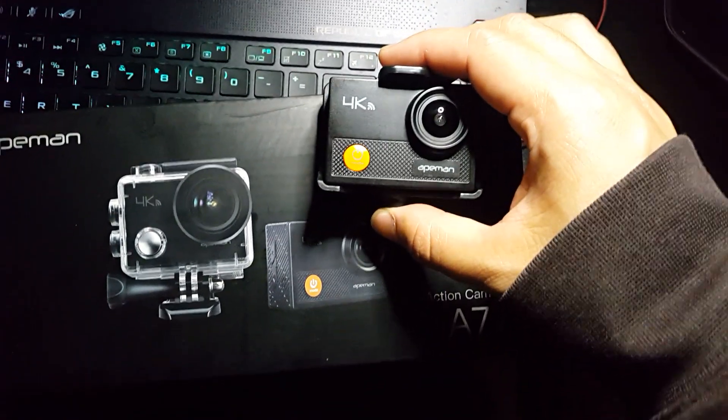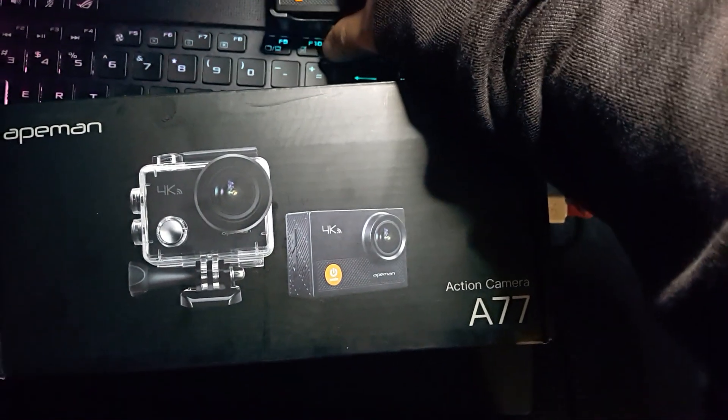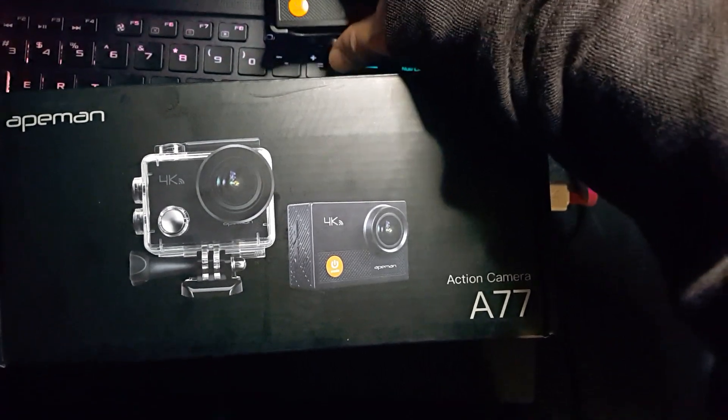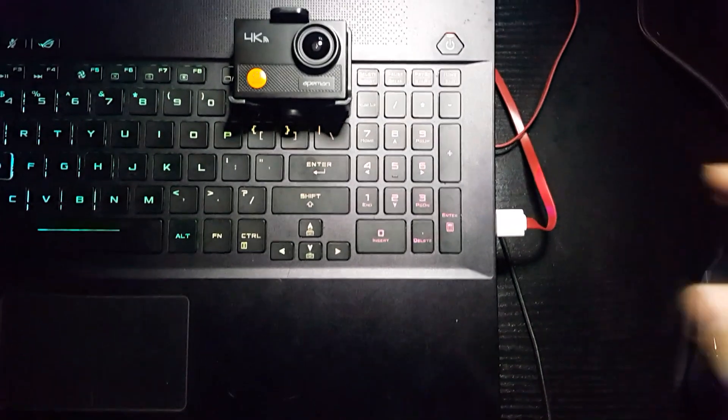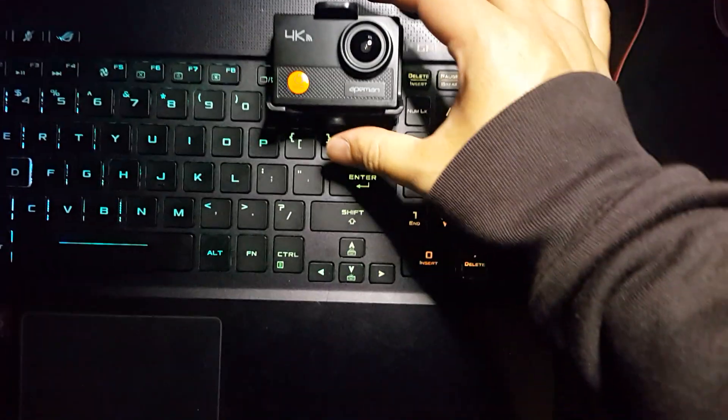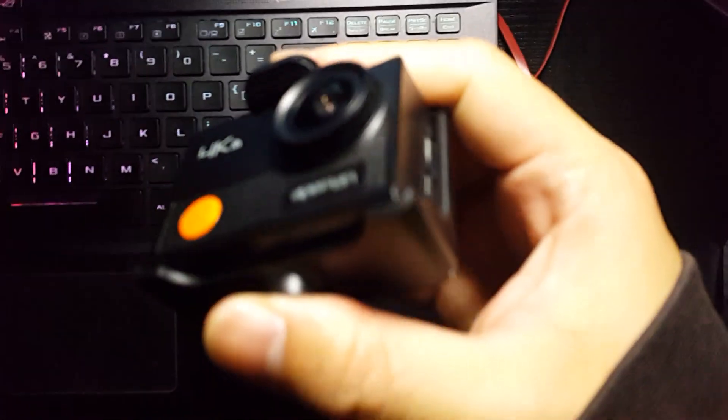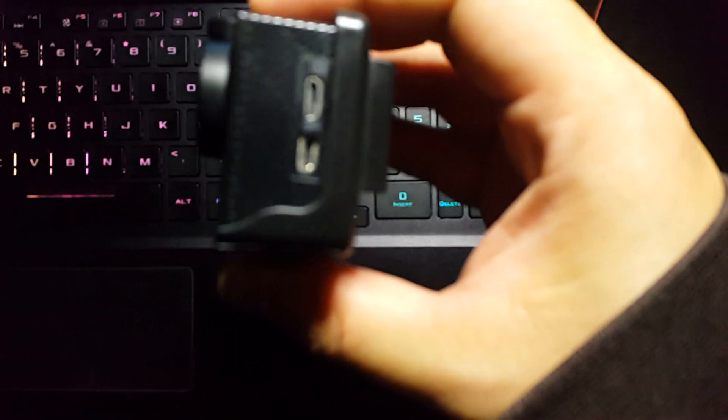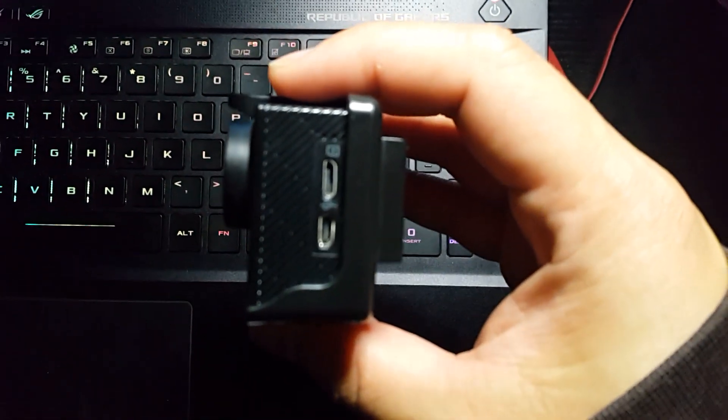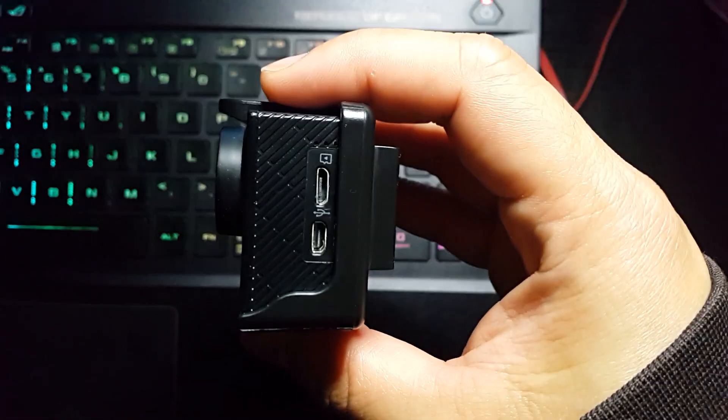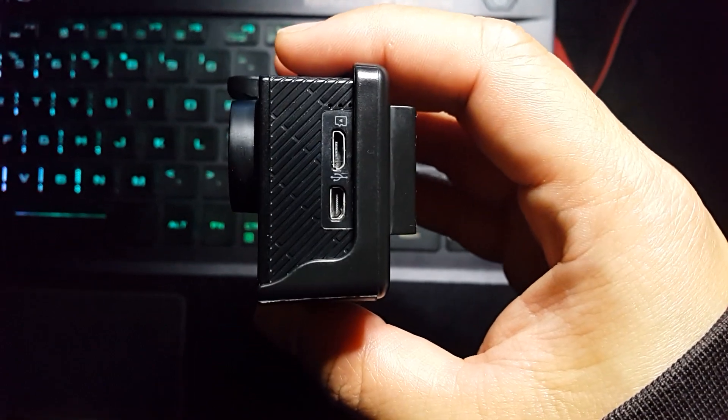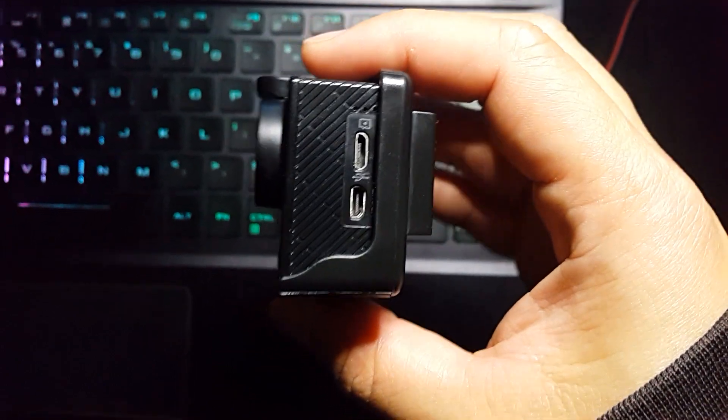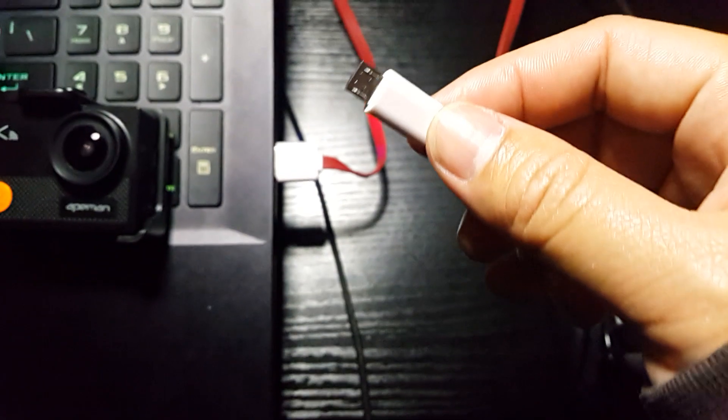As you can see it has the micro USB port there. All you need to do is - by the way I'm using a longer cable because the cable that came with it was a little bit shorter - so let's plug it in. Let's just plug it there.